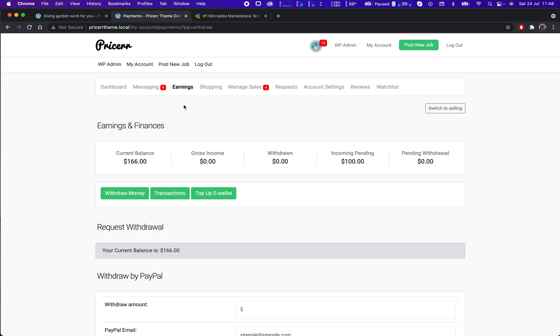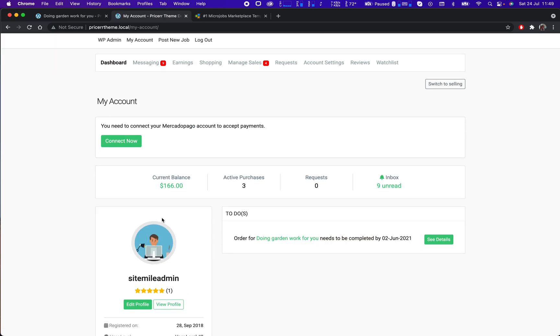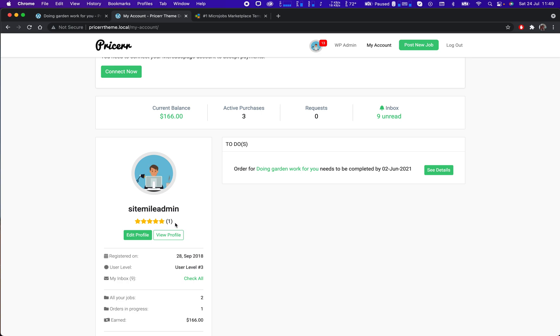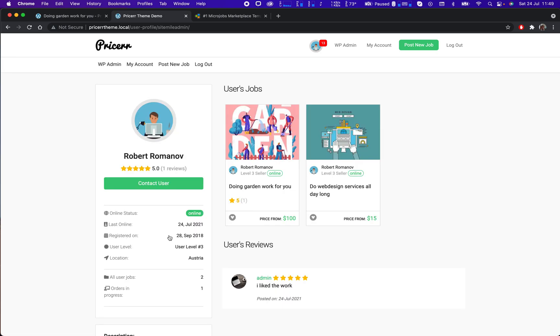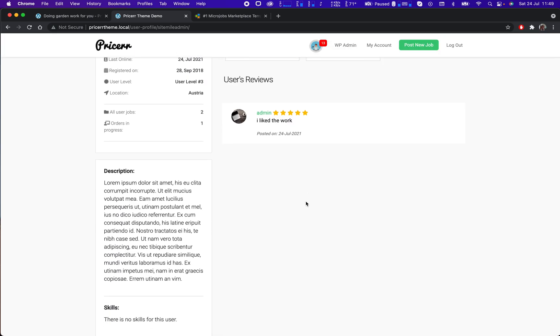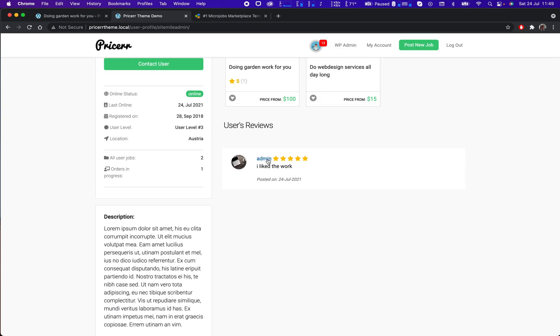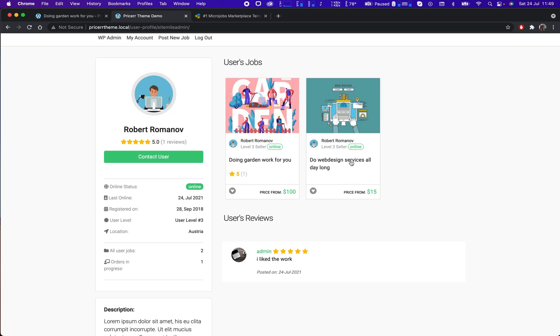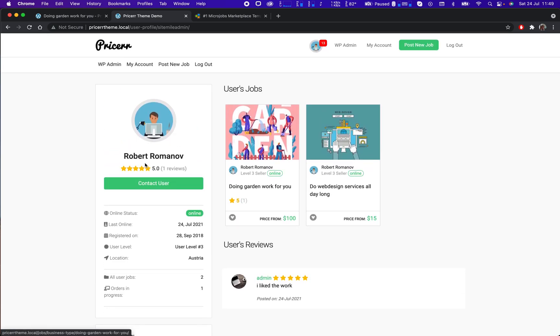So yeah, that's pretty much it. Let's see if my review has appeared that the buyer has given me. I can view my profile. So I already have a review, the one that the admin user has given me. So I'm all good, I'm already a five star user.